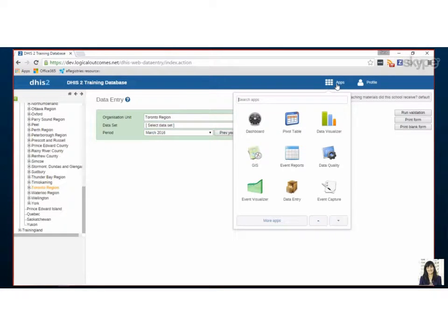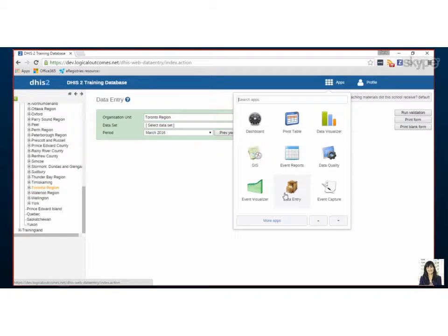We've jumped right into our development space and I've clicked on this data entry app which is the filing cabinet here.